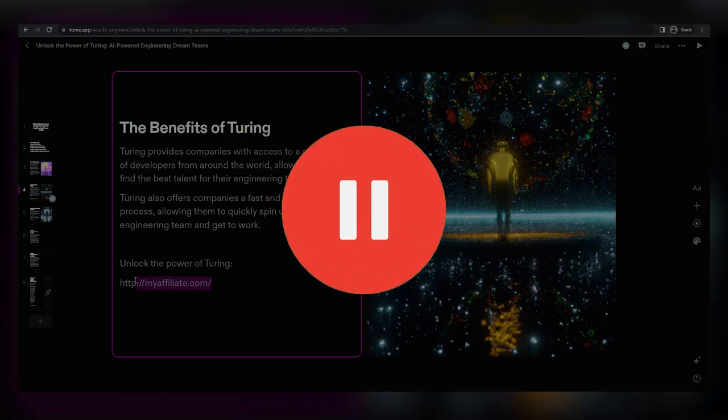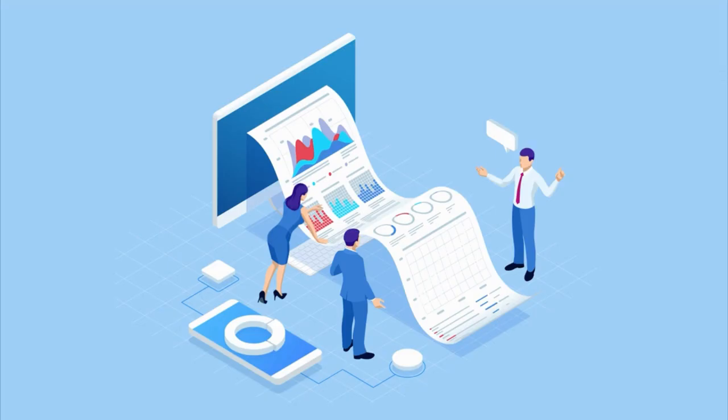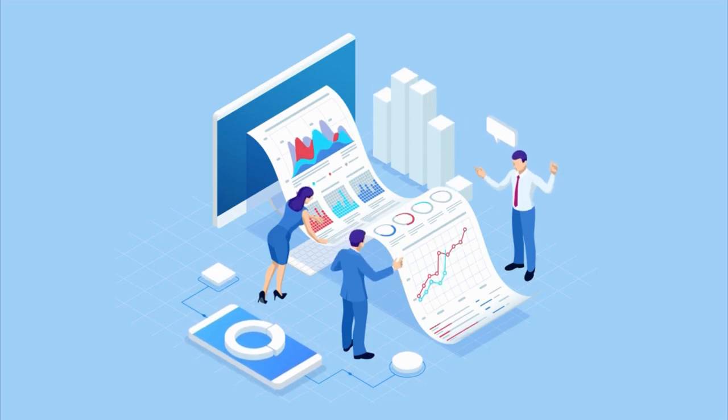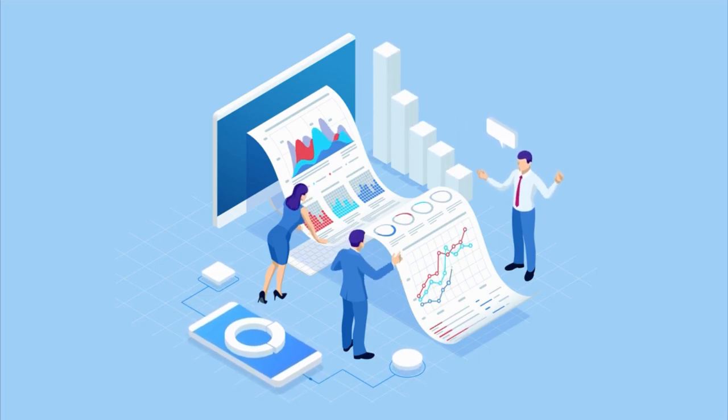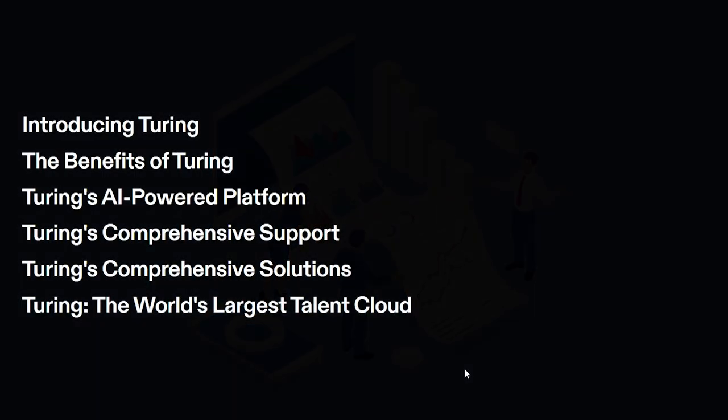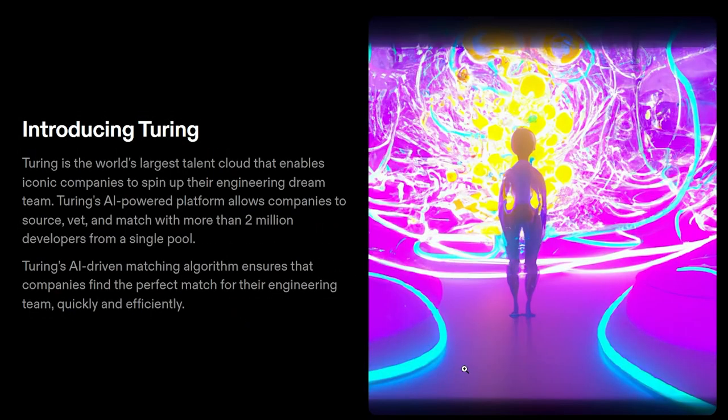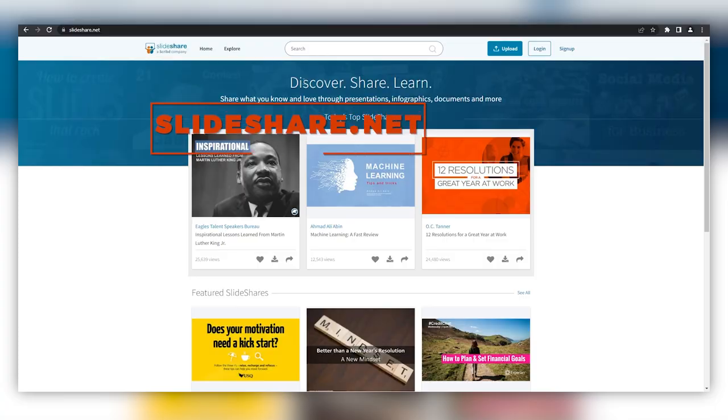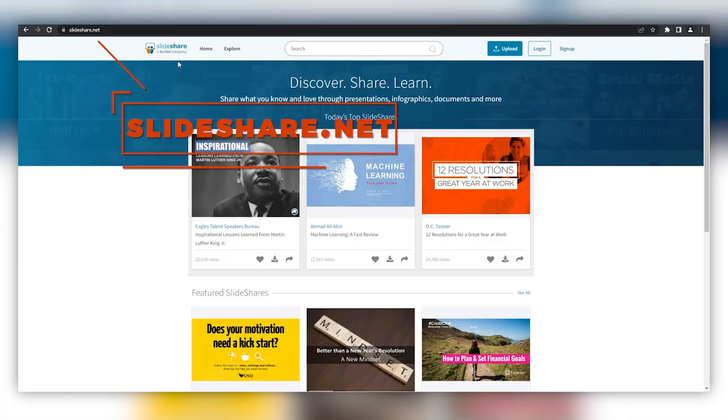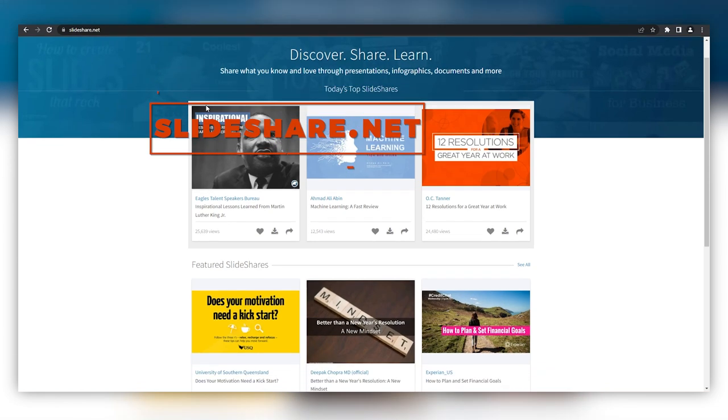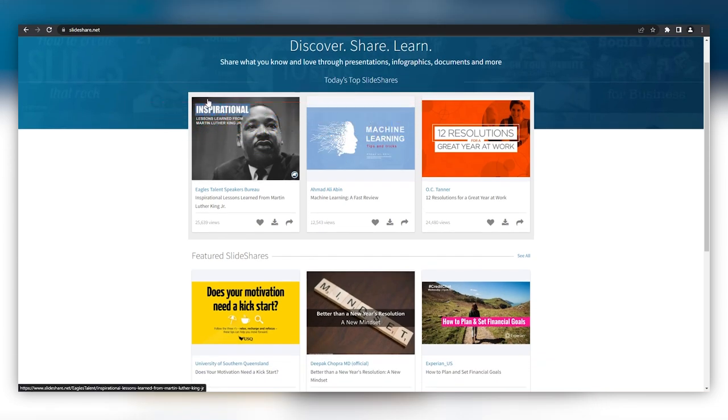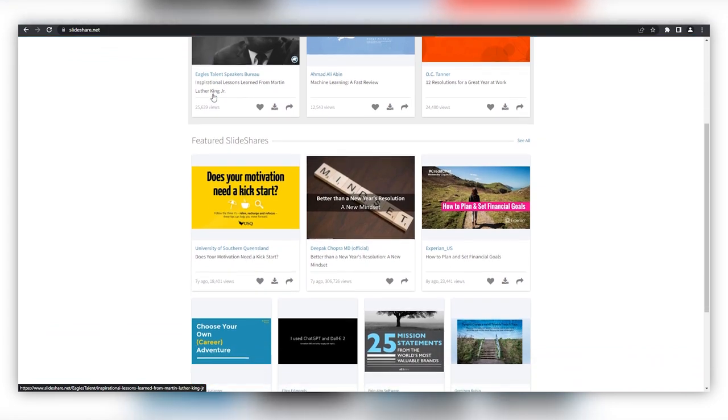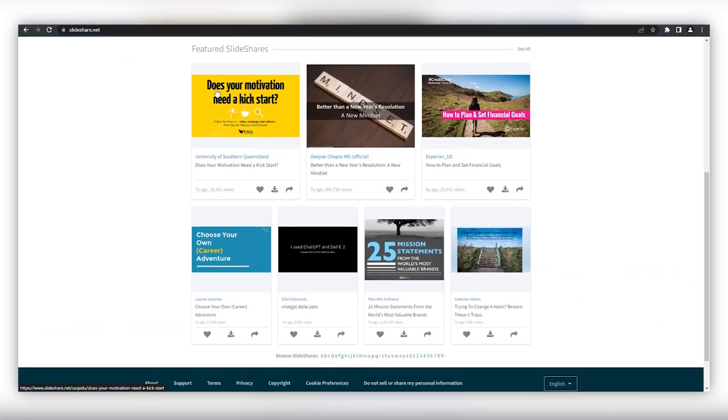Now let's get back to the video. Our next goal is to generate massive amounts of traffic to the slideshow we just created with Tome AI. The simplest, laziest way we found to achieve this was by using a site like SlideShare.net. This website allows users to share presentations, many of which get thousands, sometimes even millions of views.